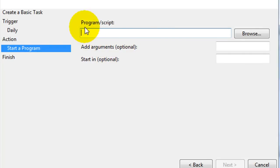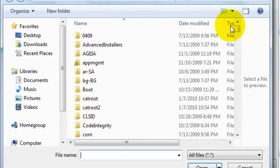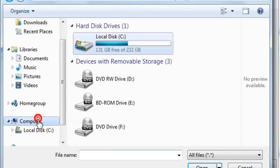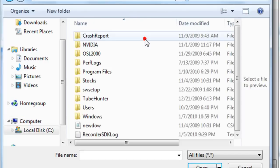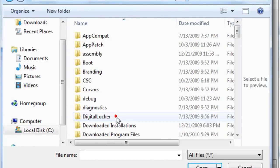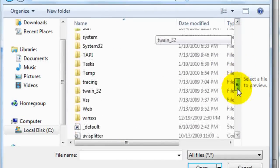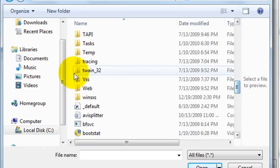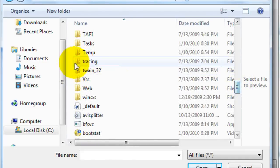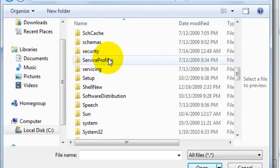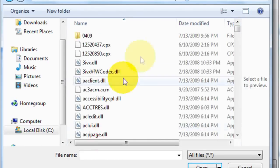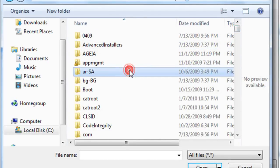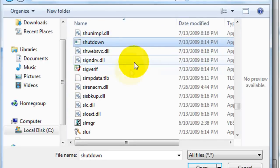When you're here in the screen, go ahead and hit browse. And yours might look something like this. So go to local disk C. Go down to windows. Scroll all the way down to where it says system 32. Where is it? There it is. Double click it. And then go down to shut down. Open.